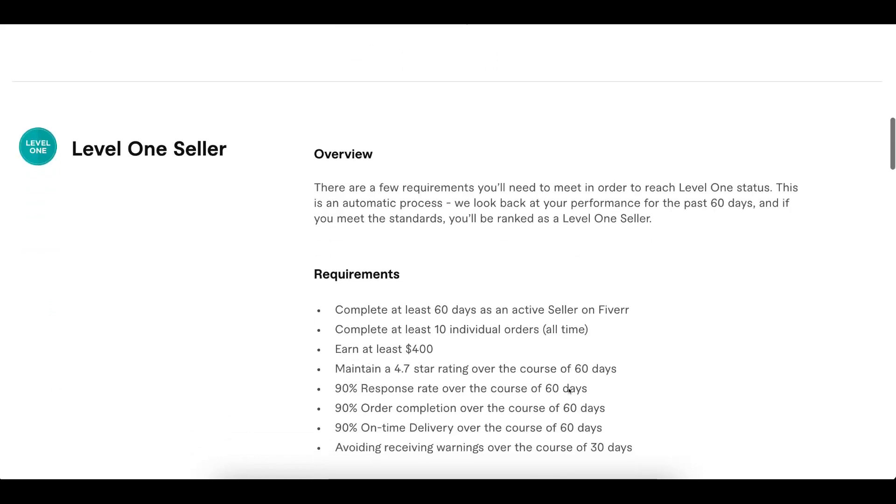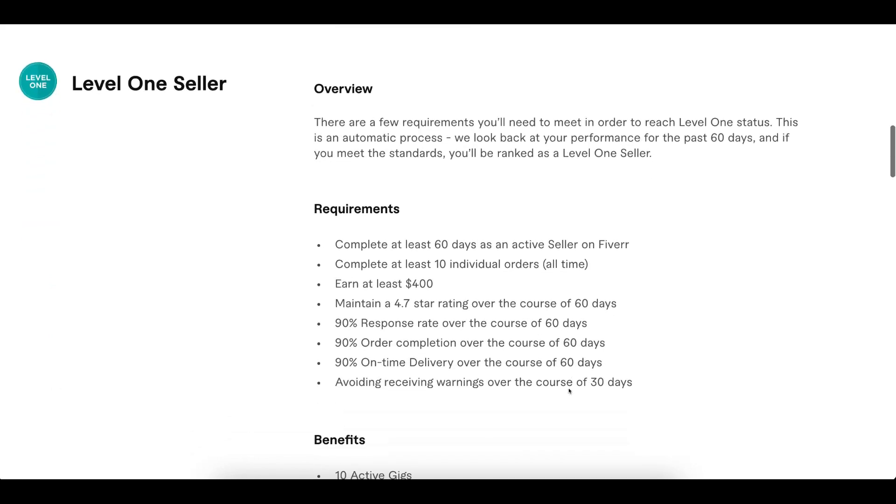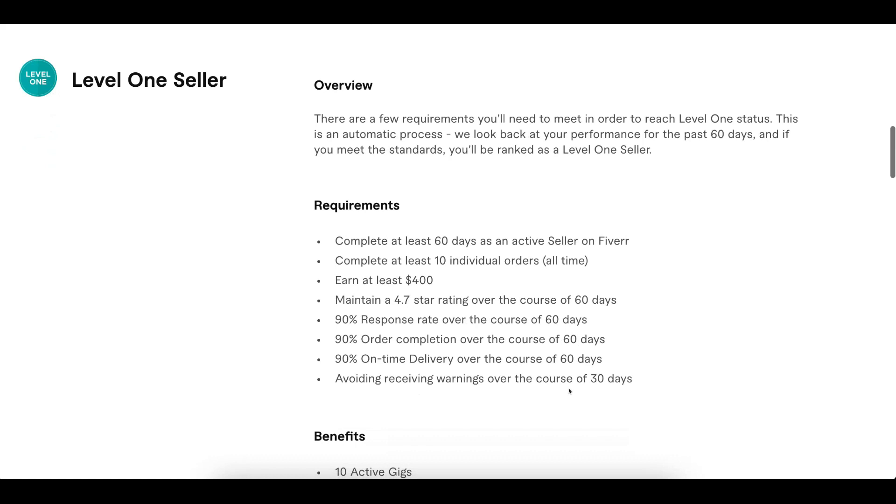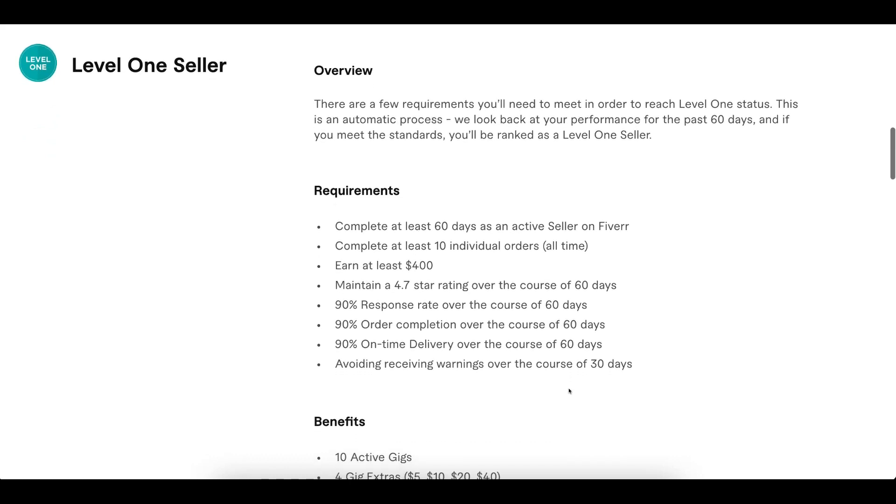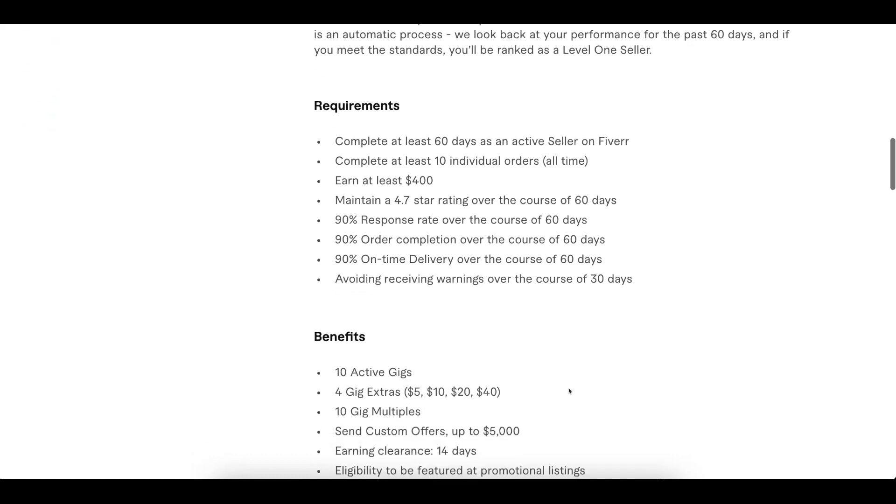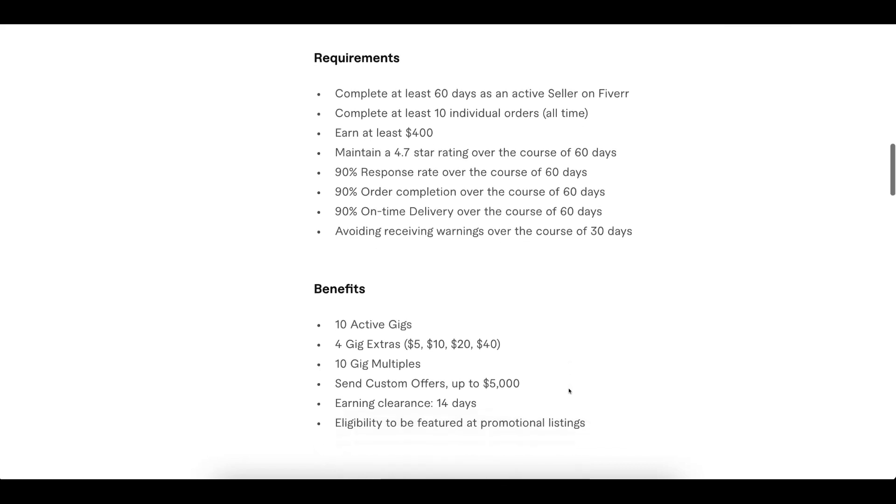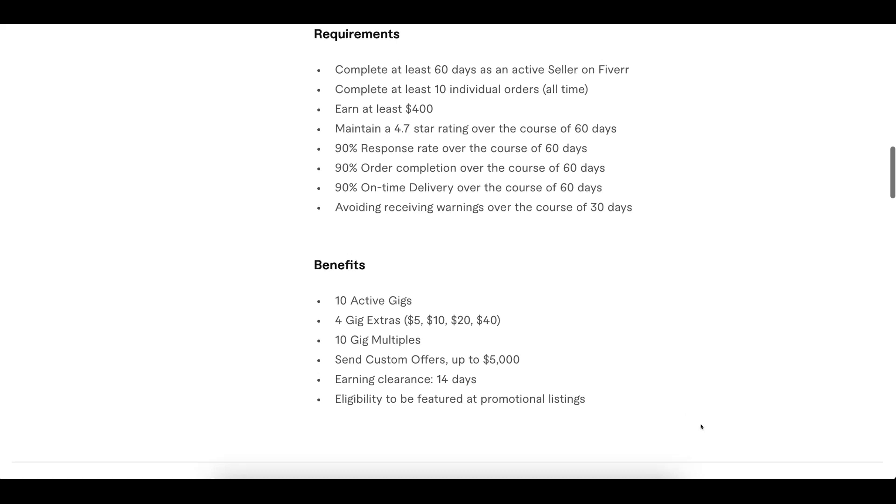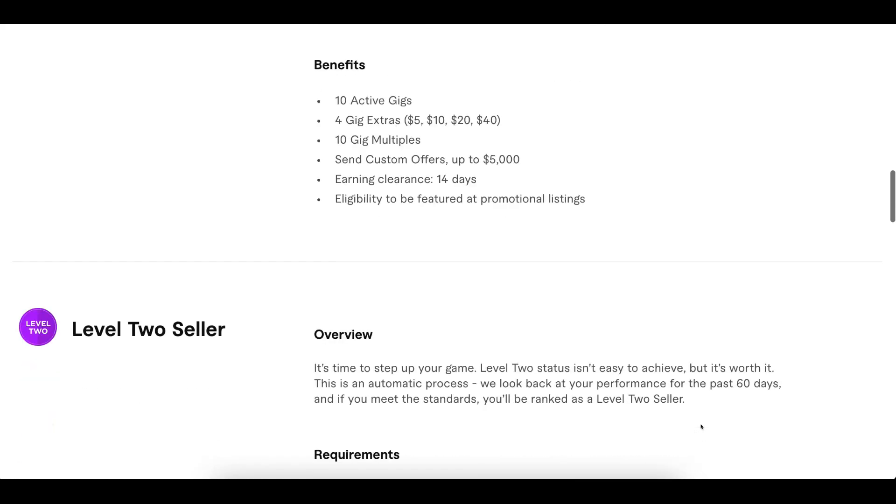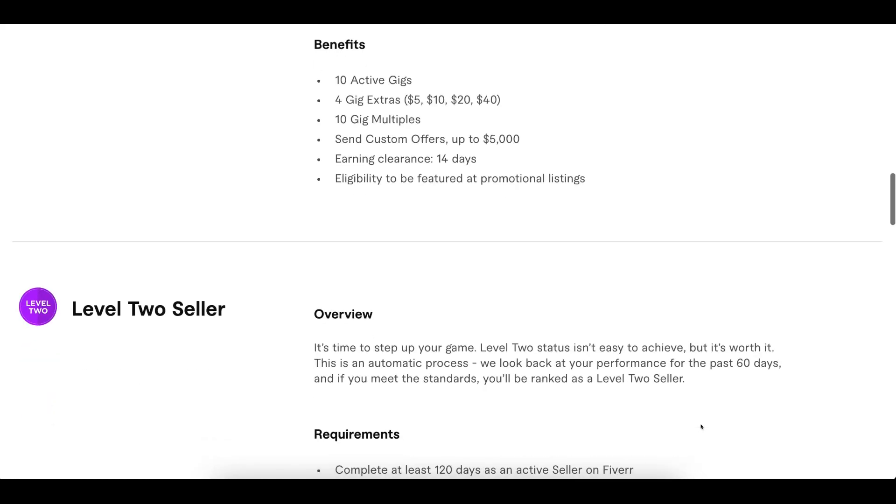After achieving level one seller, it will unlock more benefits for you. You can create more gigs, multiple offers, and also send a greater value of custom offers.